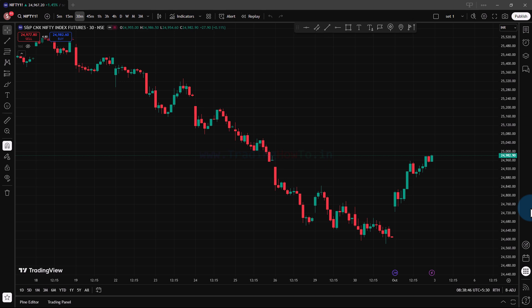In this video we will see how we can get the volume profile for free in TradingView. Volume profile is one of the advanced tools used by many traders and it is a paid tool.